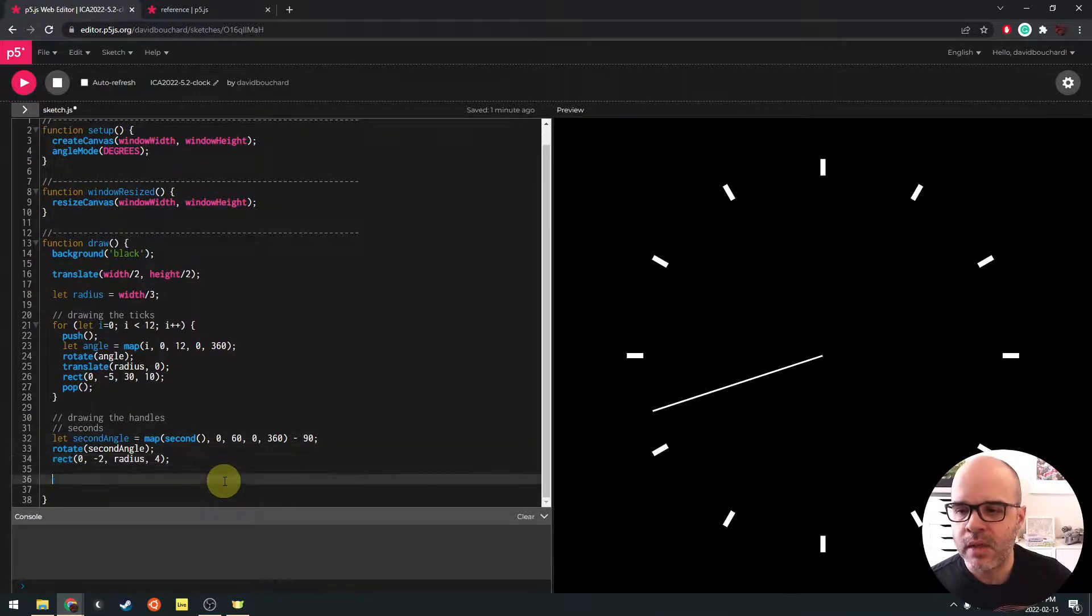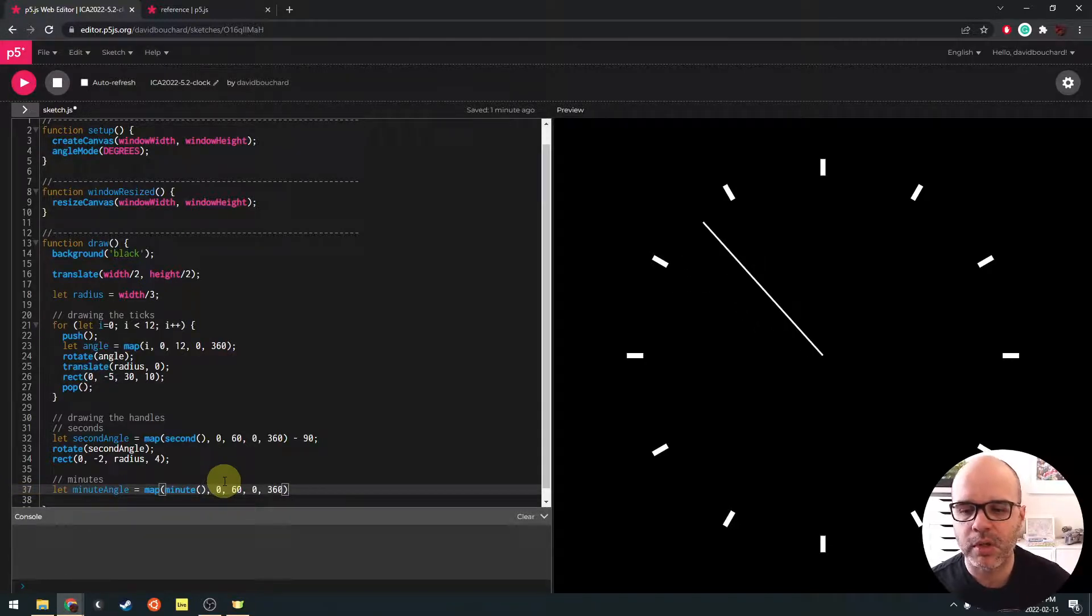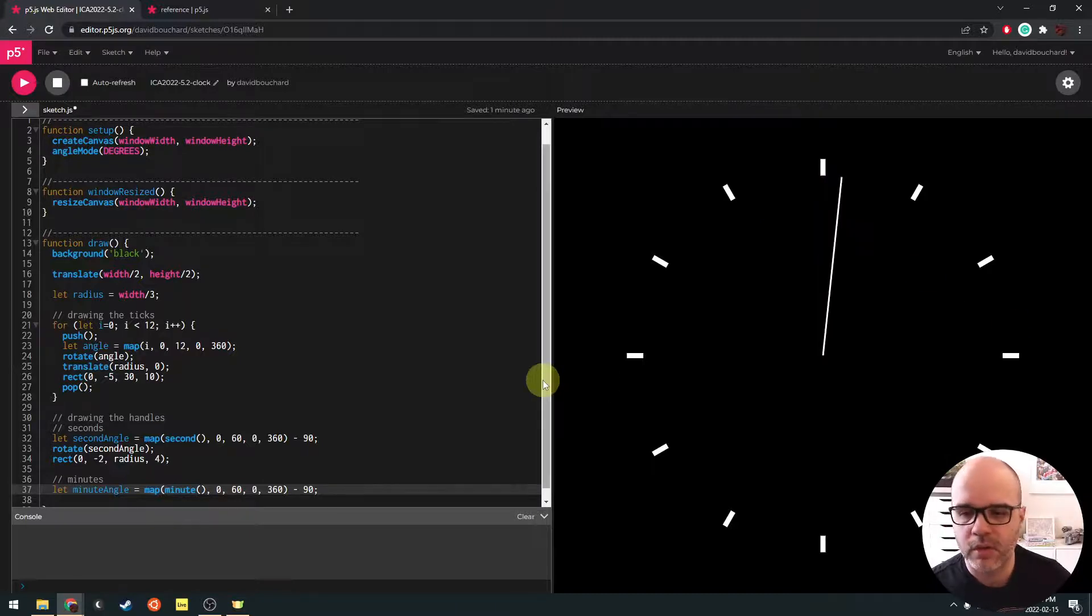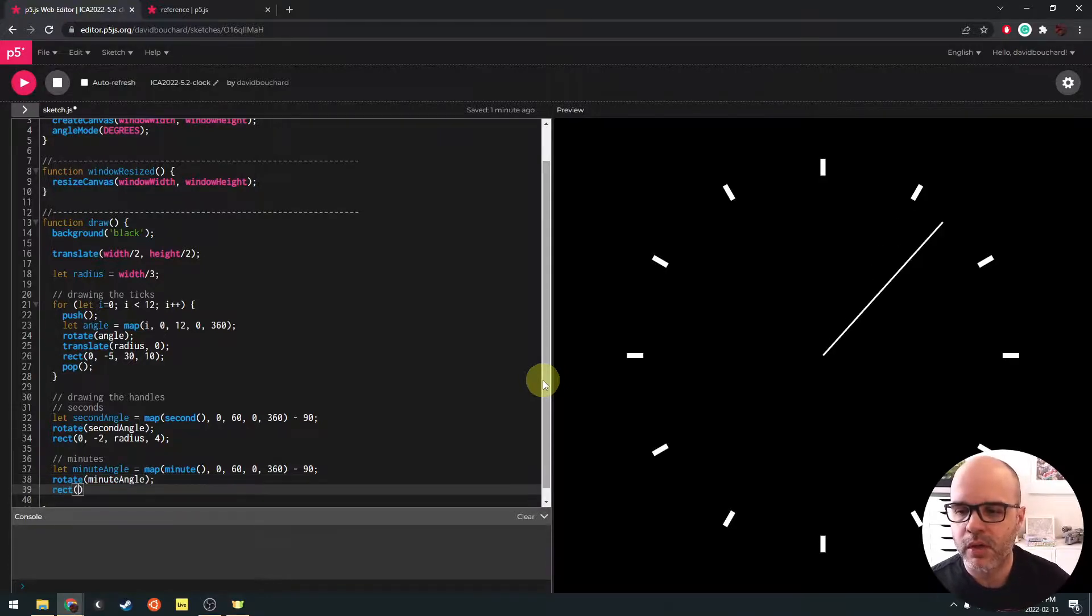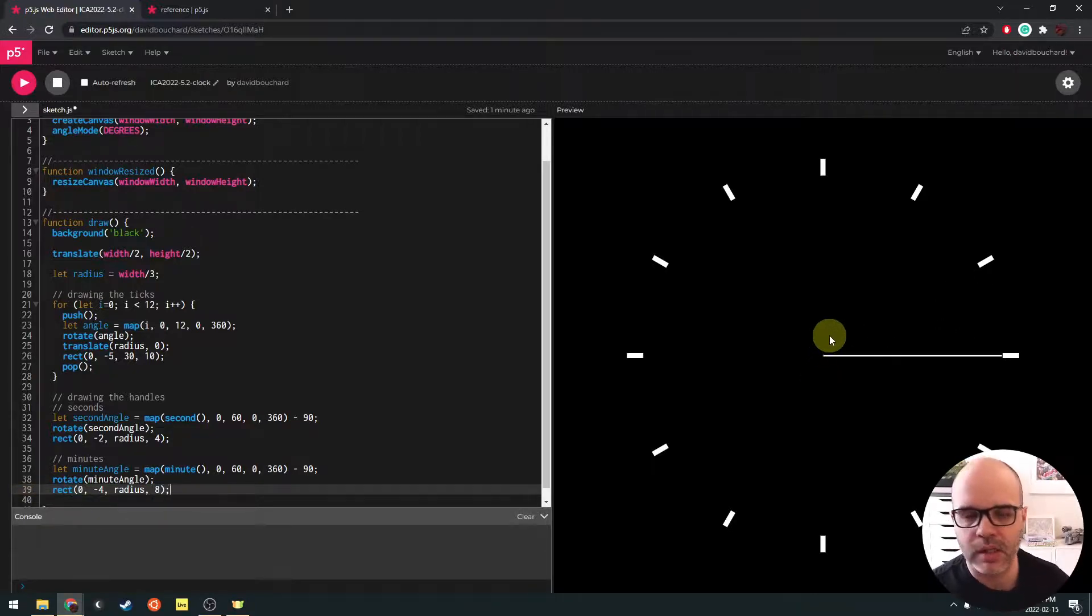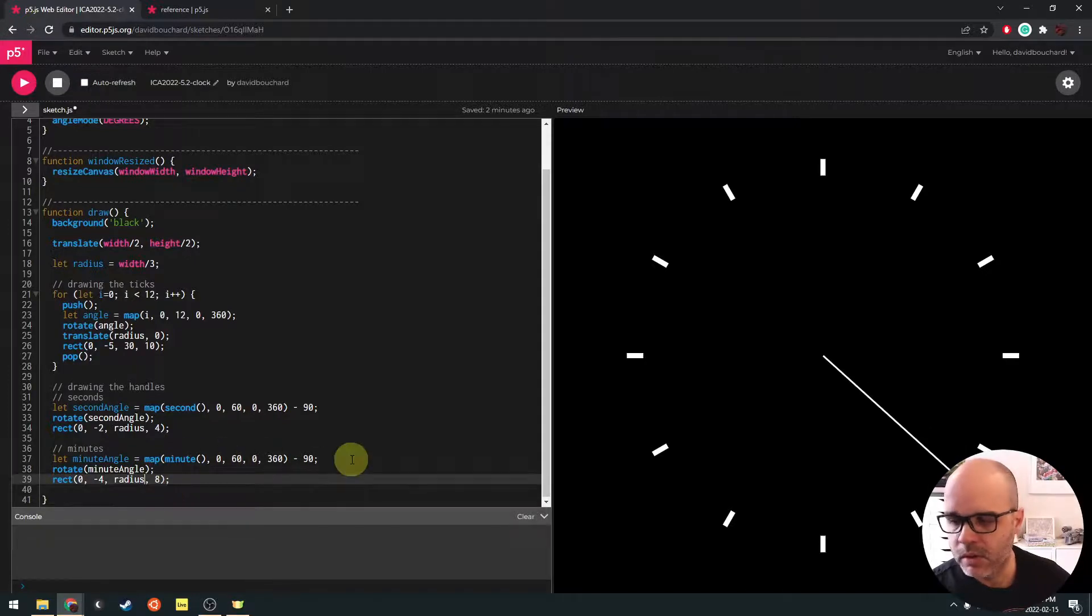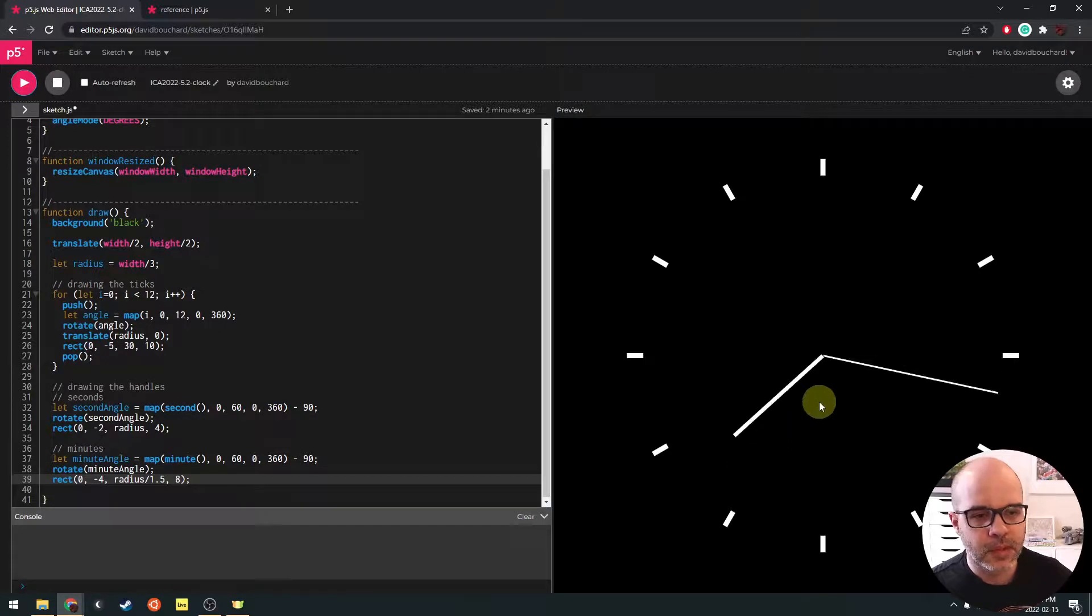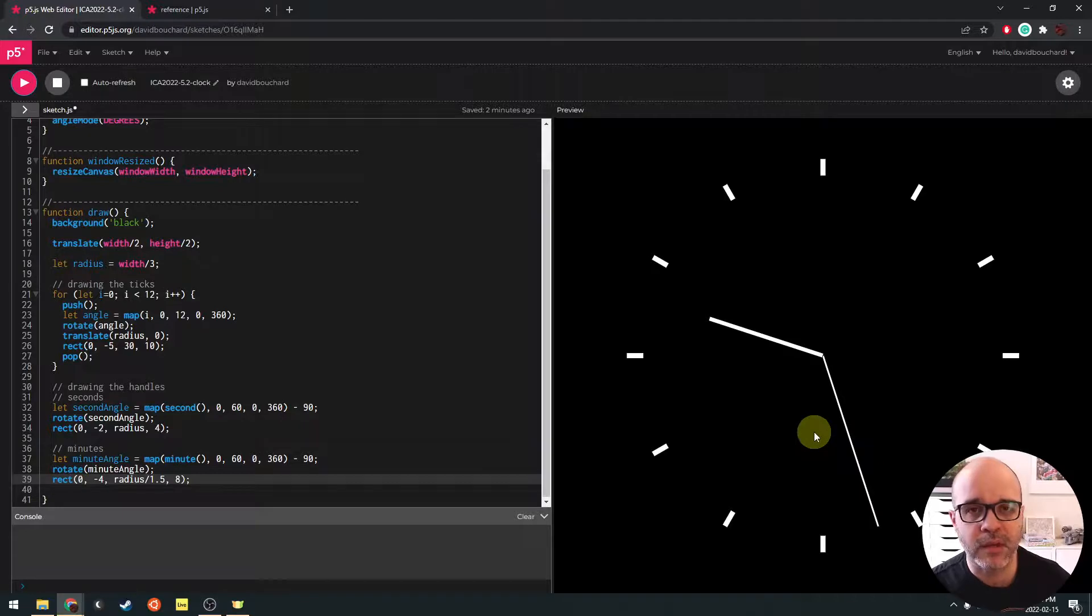All right. So let's now do the minutes. So we're going to say a minute angle. We're going to map the minute value from the clock, which also goes from zero to 60. We're going to map it to a number between zero and 360. That's an angle. And we're going to subtract 90 degrees from that to bring the zero point at the top, not at three o'clock over here. Then we are going to rotate the minute angle. Then we're going to draw another line here, another rectangle. This one, let's make it a little larger than the other one. So they appear a little bit different. And same, same thing with the radius. We're going to make it the same length, or maybe we're going to make it, let's divide it by one and a half. Let's hit play and see what that looks like.